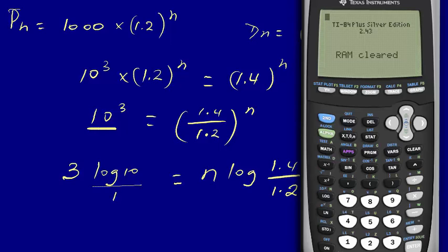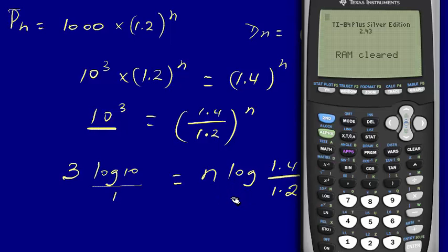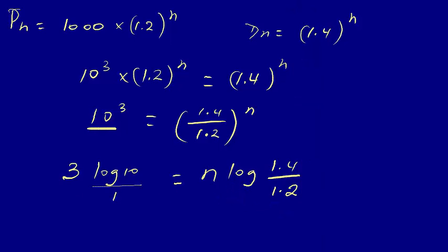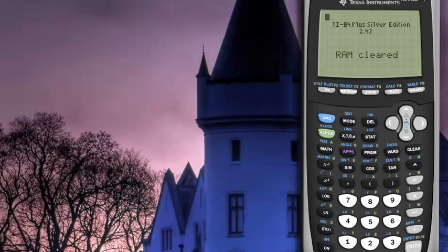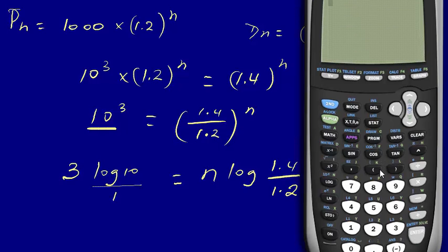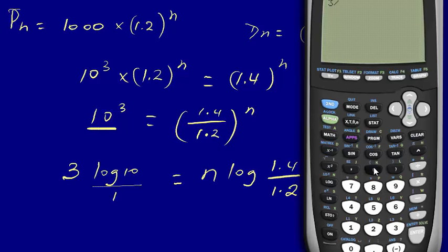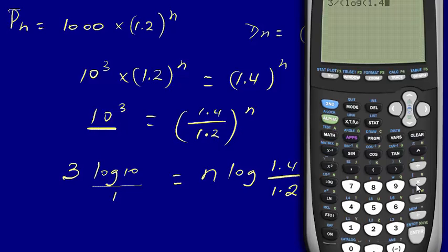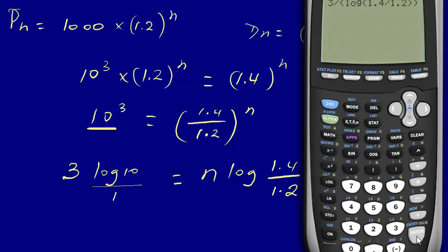Here is our Texas instrument. So what we can do is we can say n is equal to three divided by all this one here. Let's go ahead and calculate that. Three divided by, open parenthesis, log one point four over one point two, close parenthesis. So that should give us 44.8 and that's what we are looking for.